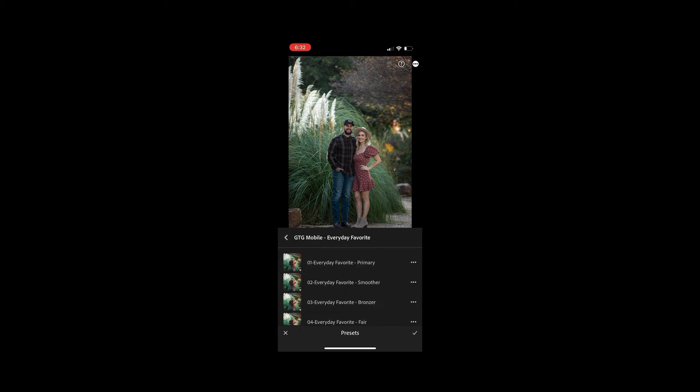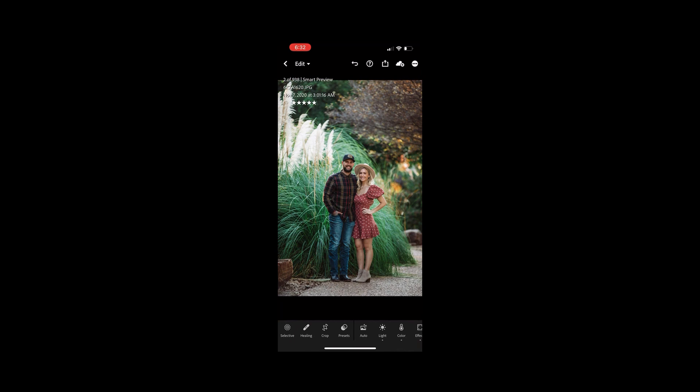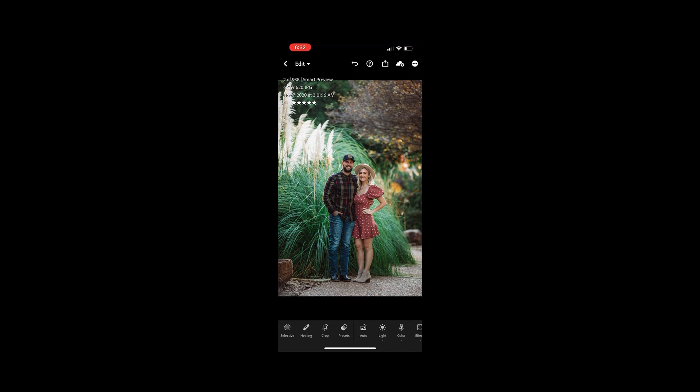You'll see our everyday favorites and I'm going to go in with everyday favorite bronzer for this image. Click the check mark box and I will show you a quick before and after. And that is it. To check out more of our presets head on over to GreaterThanGatsby.com.